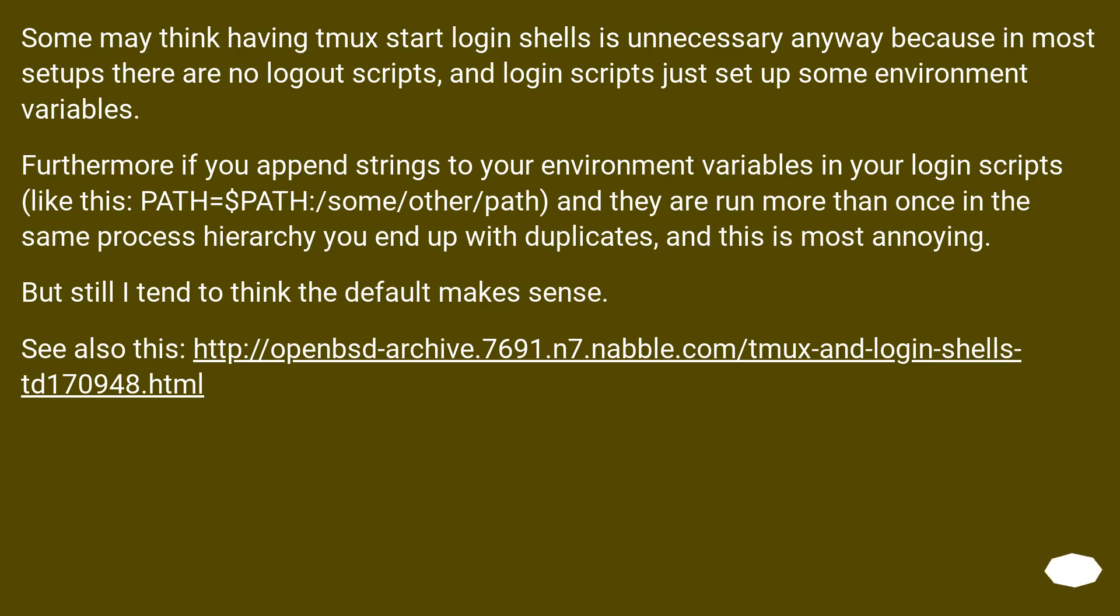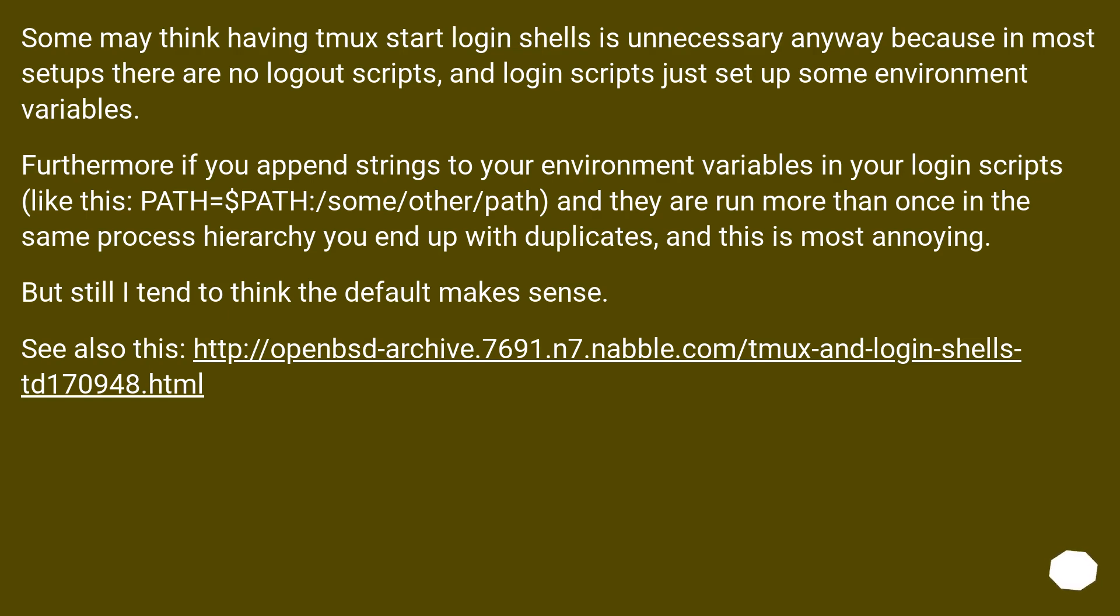Some may think having tmux start login shells is unnecessary anyway because in most setups there are no logout scripts, and login scripts just set up some environment variables. Furthermore, if you append strings to your environment variables in your login scripts, like this: PATH=$PATH:/some/other/path, and they are run more than once in the same process hierarchy, you end up with duplicates, and this is most annoying.